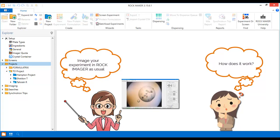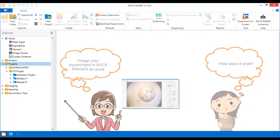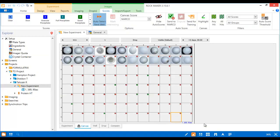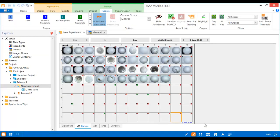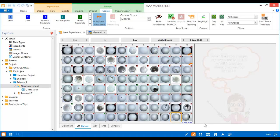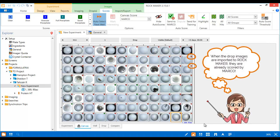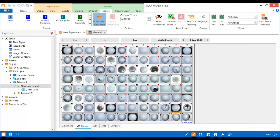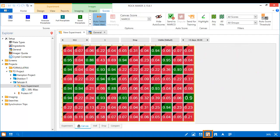As new images are imported back to Rockmaker after an imaging session in Rockimager, you will almost immediately see the Marco scores on each of the drops in the upper right corner of the image. You can switch to Score View to see the scores more easily. The numerical score given by Marco represents the probability of the image containing a crystal.